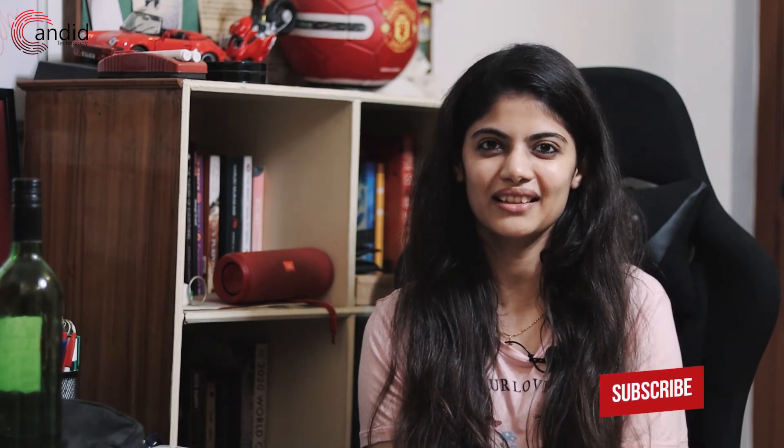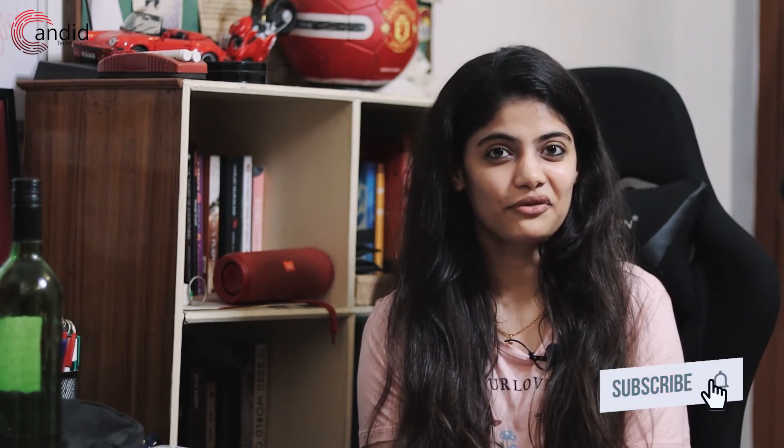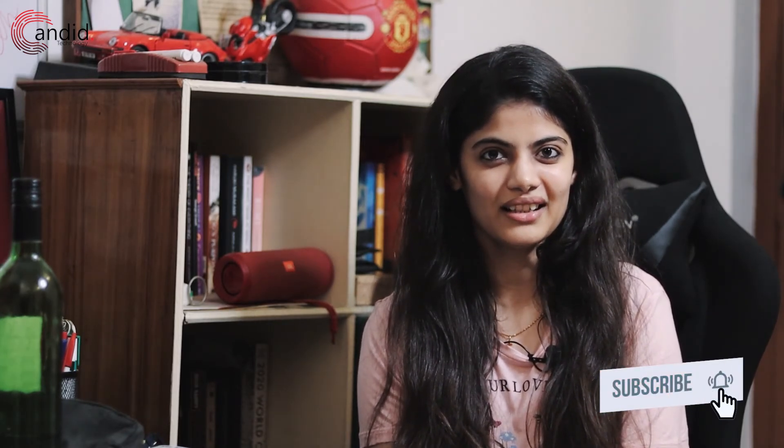It was great making this video for you. I hope you liked it. Subscribe to the channel if you haven't already. We'll see you again soon. Bye!